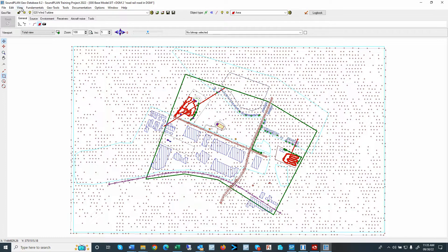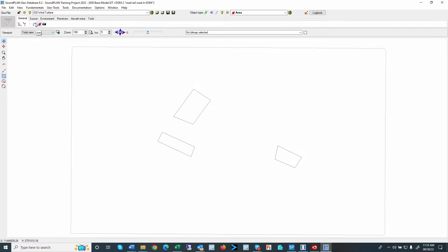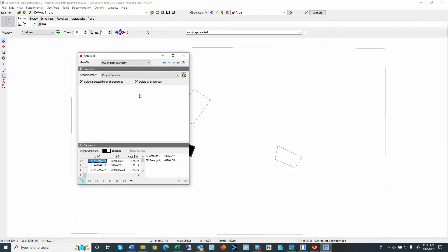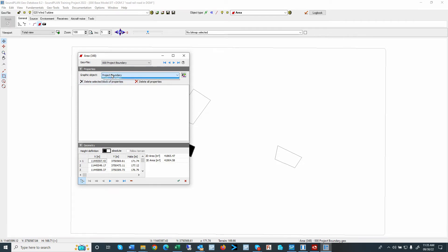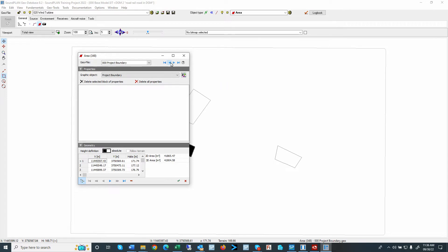So we can go view, current object type. So here are the three different areas. I can open up the first area, and here we are defining that as project boundary. So the default was area, and now we are defining it as project boundary. And I'll do that for each of those areas.